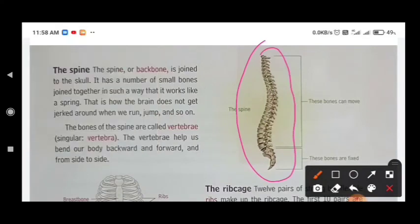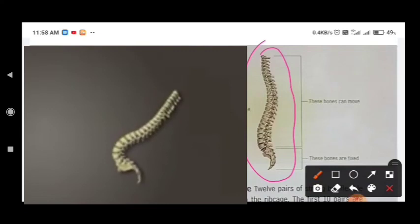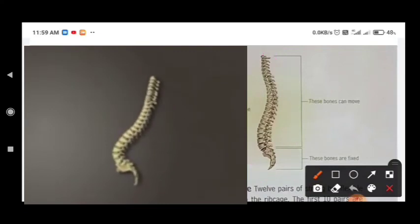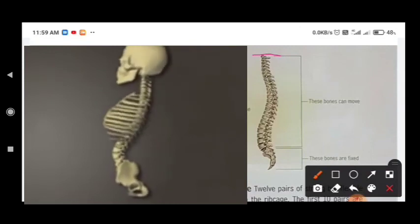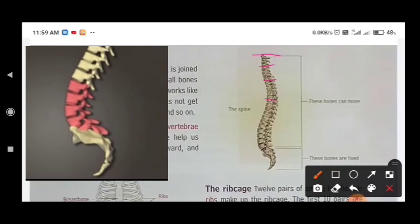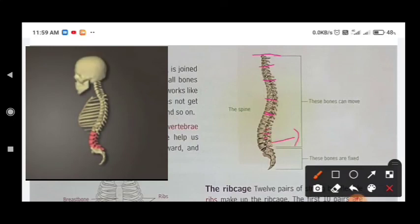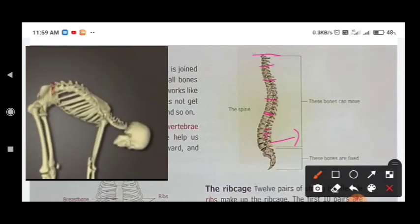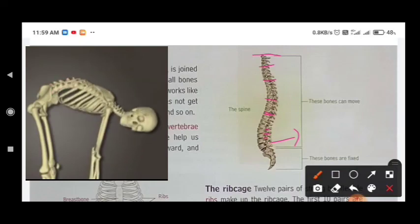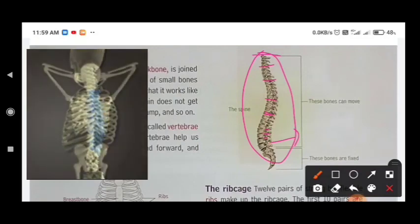स्पाइन spring की तरह काम करता है — जिस प्रकार से आप उसको प्रेस करेंगे तो वो दब जाता है और फिर वापस अपनी original position में आ जाता है। स्पाइन skull से जुड़ा हुआ रहता है और छोटे छोटे bones से मिलकर बना है। यह हमें किसी प्रकार के jerk से बचाता है। Vertebra का काम है हमारे body को bend करना — आगे पीछे मोड़ना, जैसे exercise में होता है।